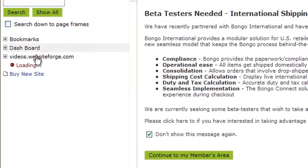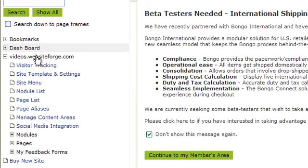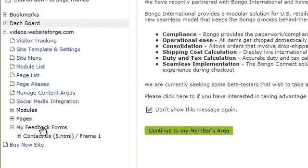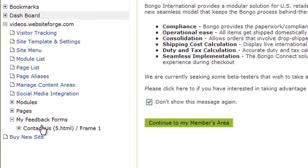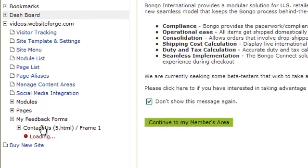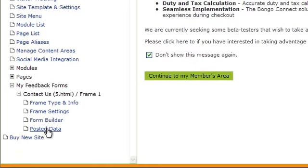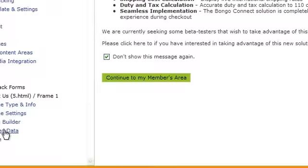Click on the name of the site you want to work on. Scroll down and click on My Feedback Forms. Click on the form you want to work on, and then click on Posted Data.